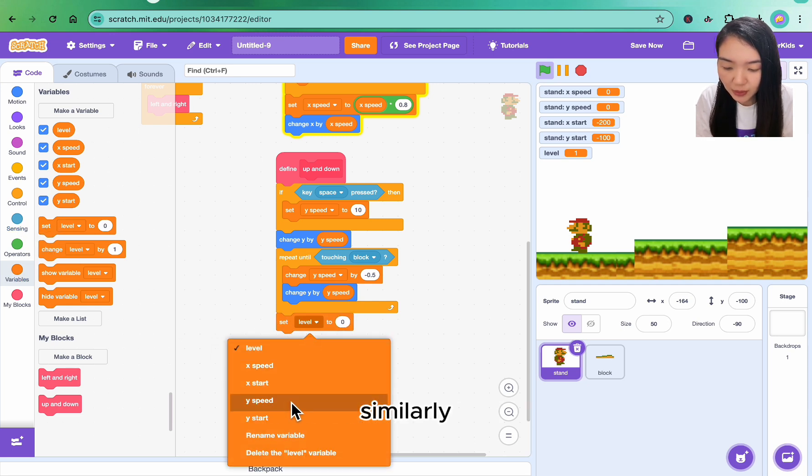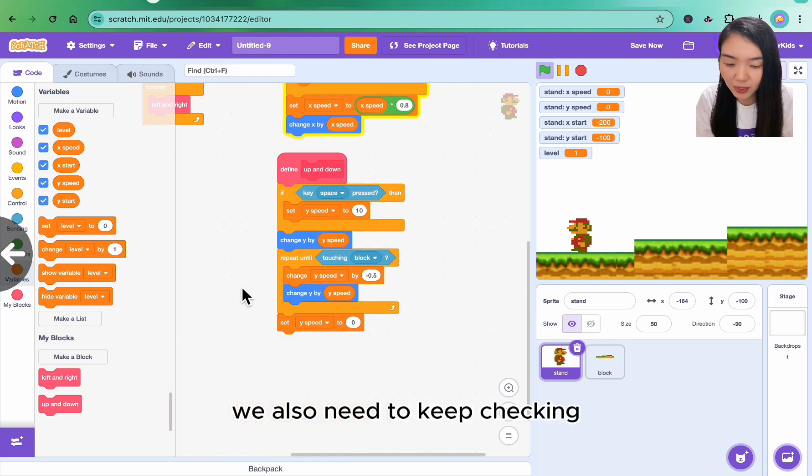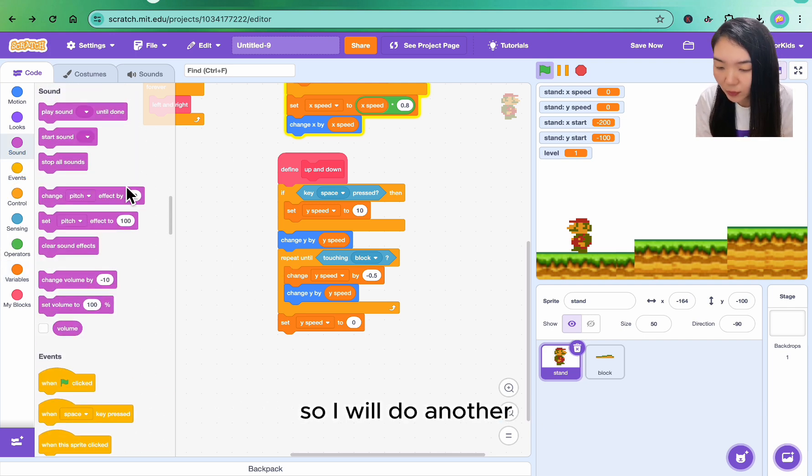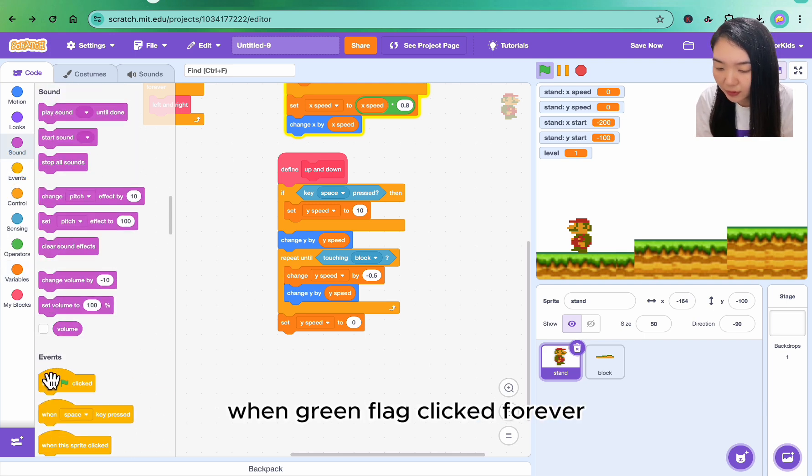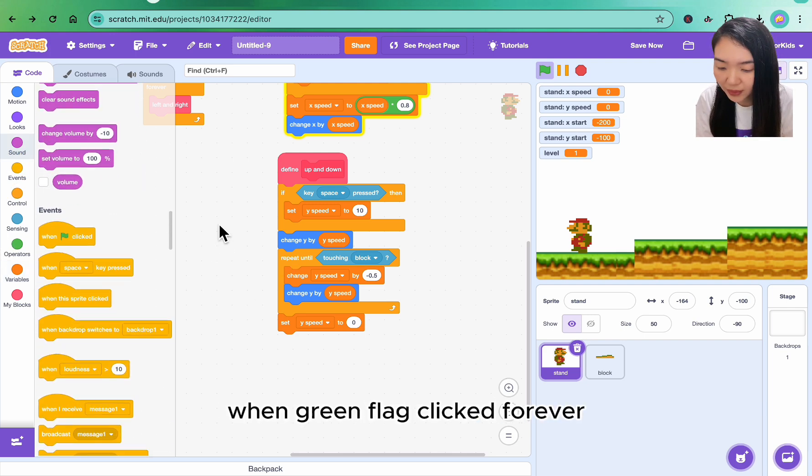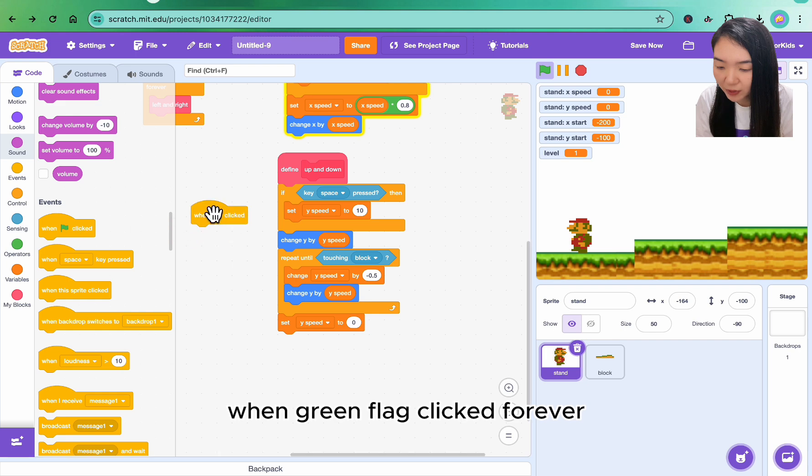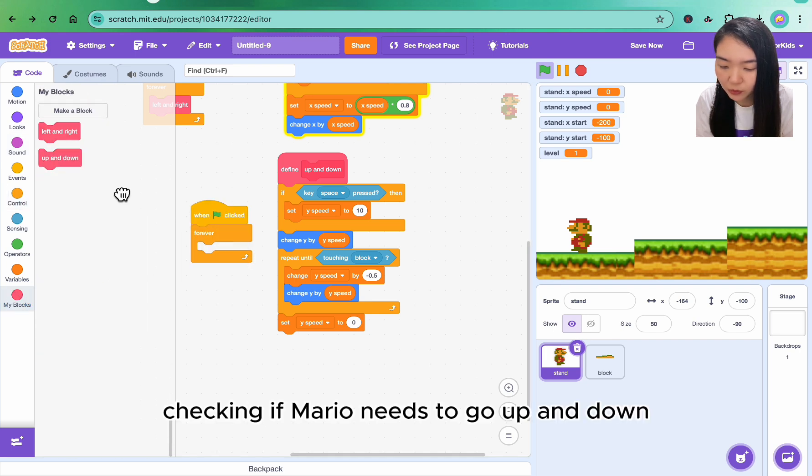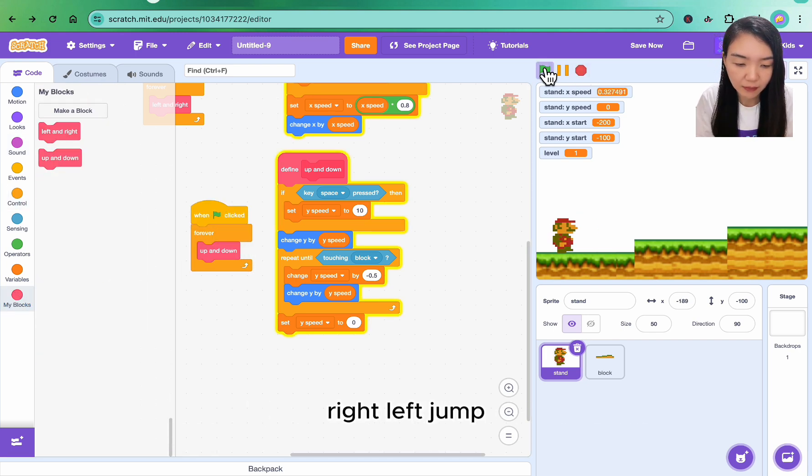Similarly, we also need to keep checking whether user presses the space key, so I will do another when green flag clicked, forever, checking if Mario needs to go up and down. Now let's try. Right, left, jump.